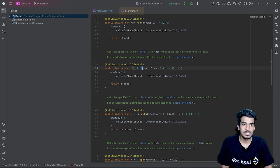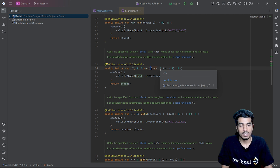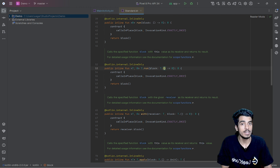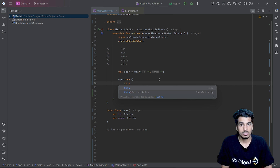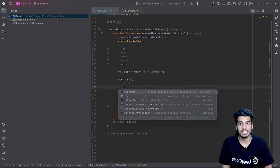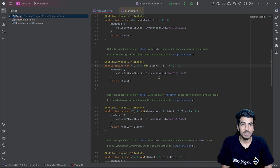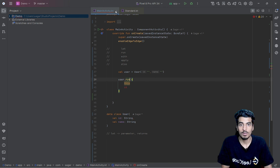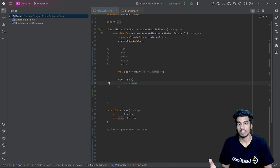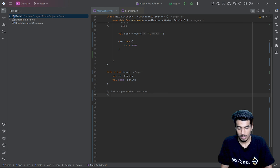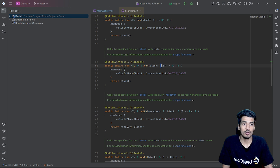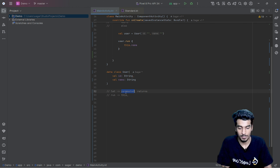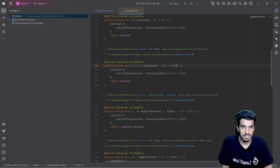After `let`, we have `run`. For `user.run`, inside the function you can see `T` is not the parameter — the object is considered as `this`. That means inside `run` we will have `this` as our user, and we won't have access to `it`. With `run`, the object is considered as a lambda receiver, or you can think of it as an extension function for that object. You can access properties via `this.name` or `this.id`. It also returns a value.